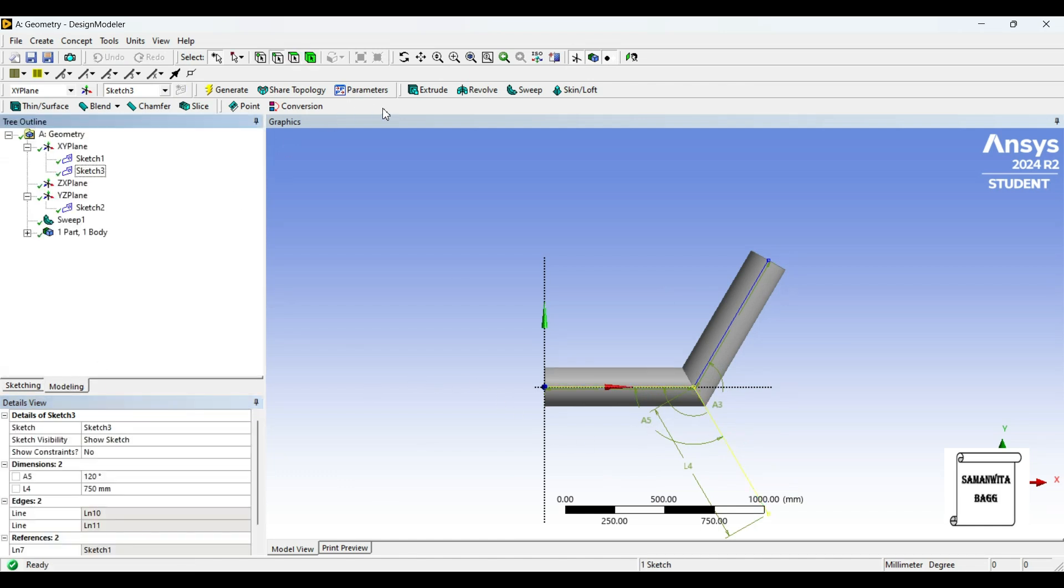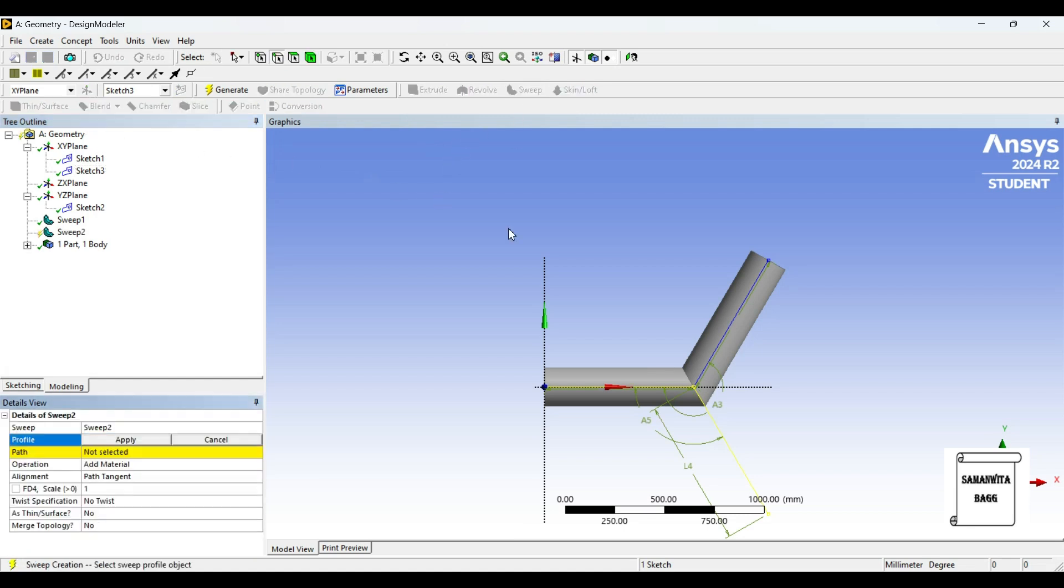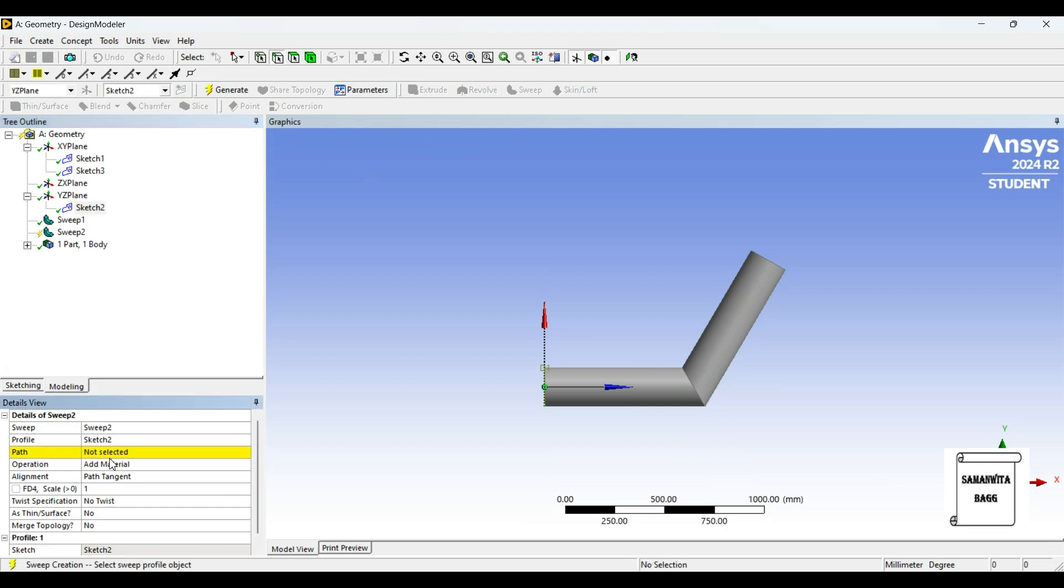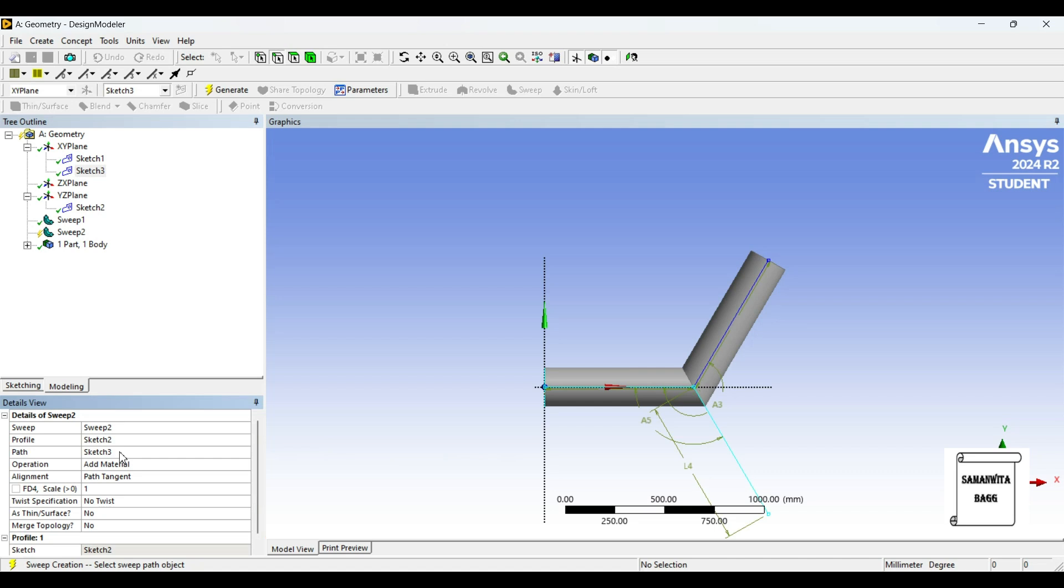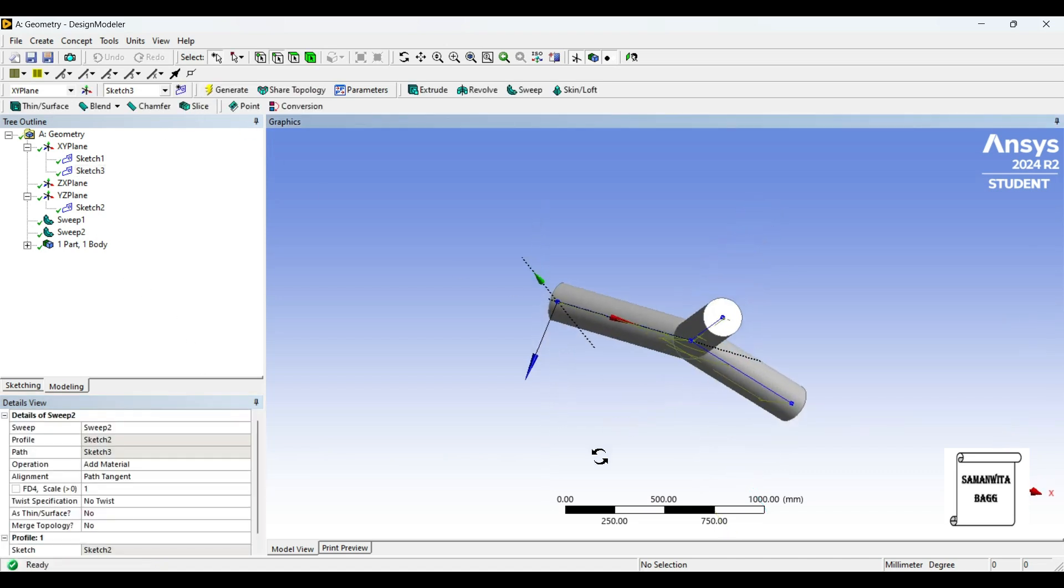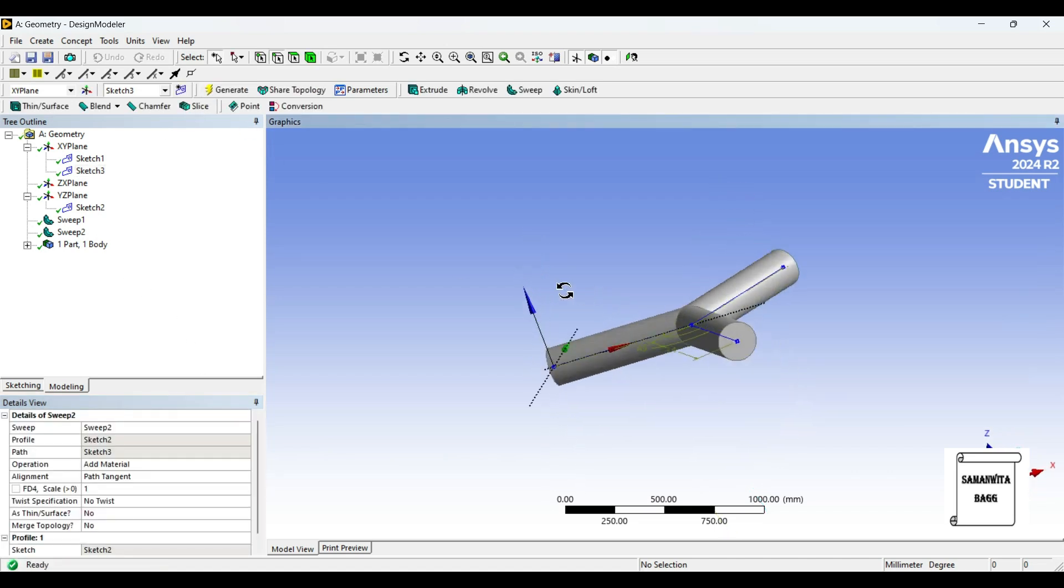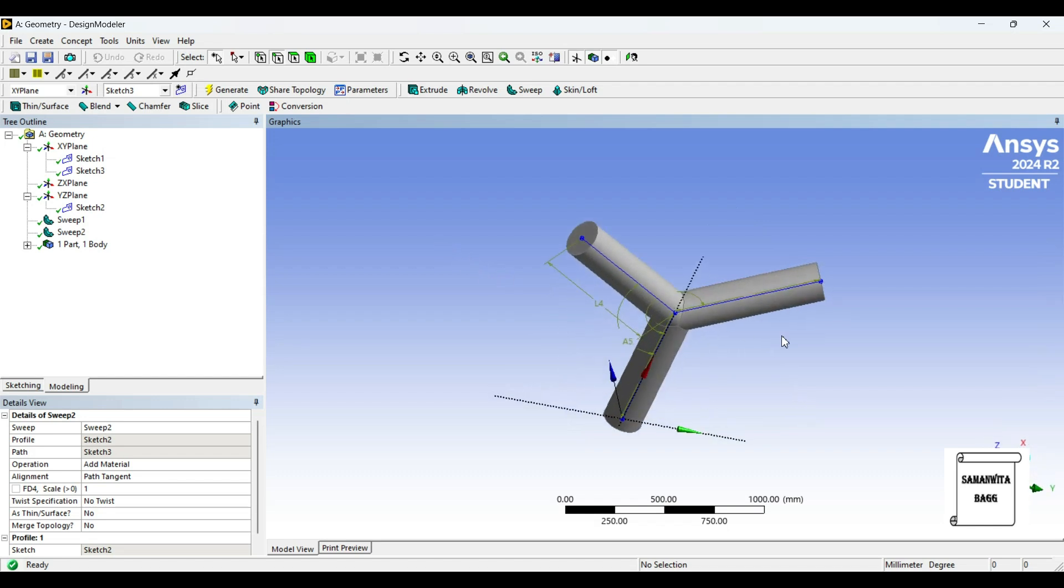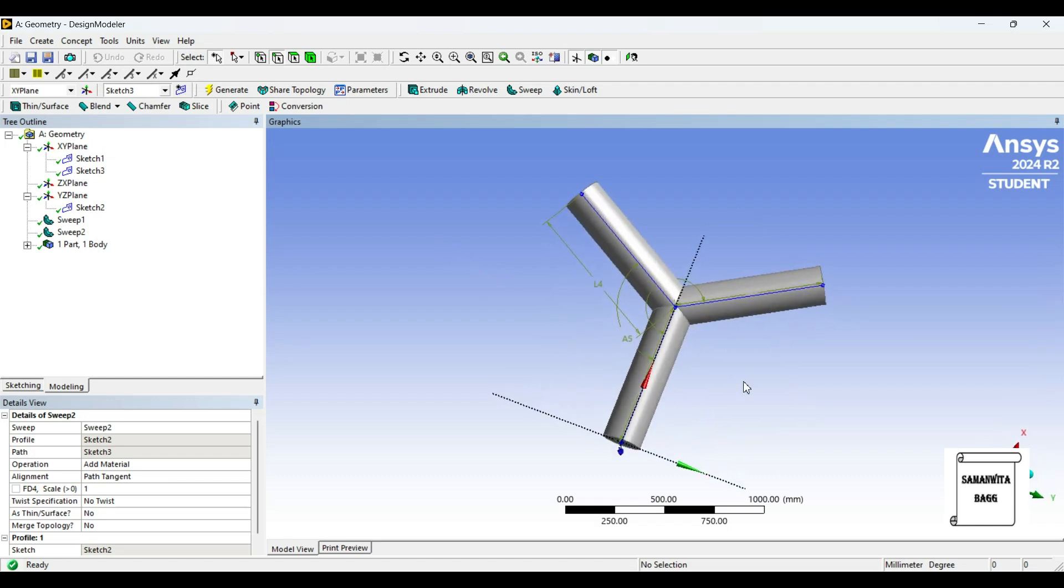Then I will go to modeling and use the sweep option again. Profile is sketch 2, path is sketch 3, which I just created. Generate. So you can see here this is a Y-shaped pipe which has been created.